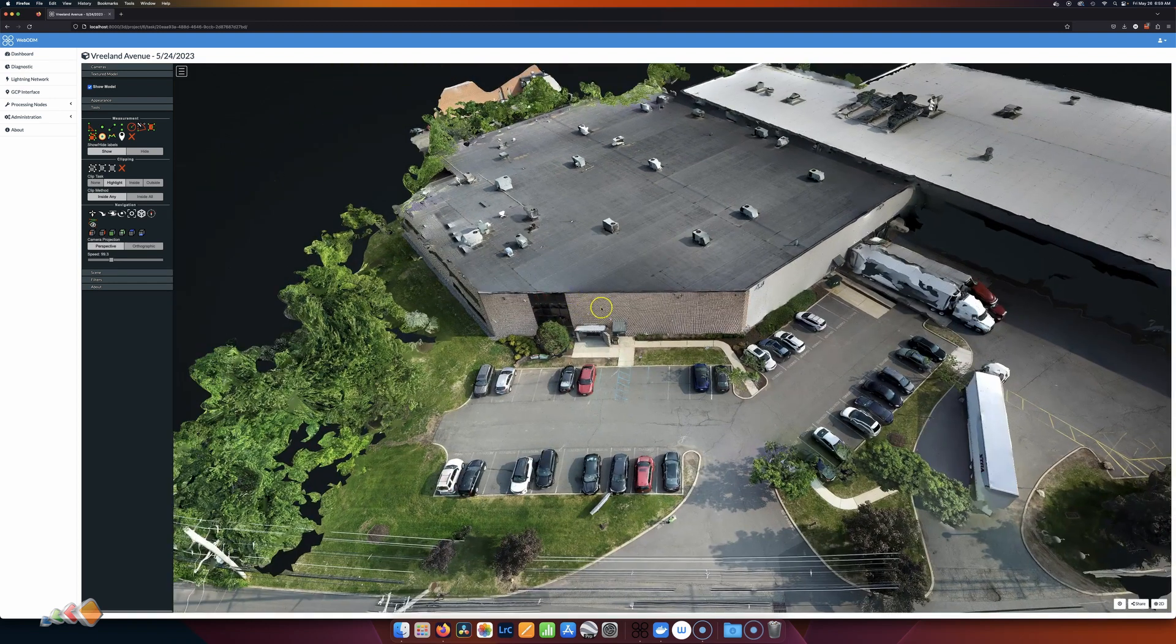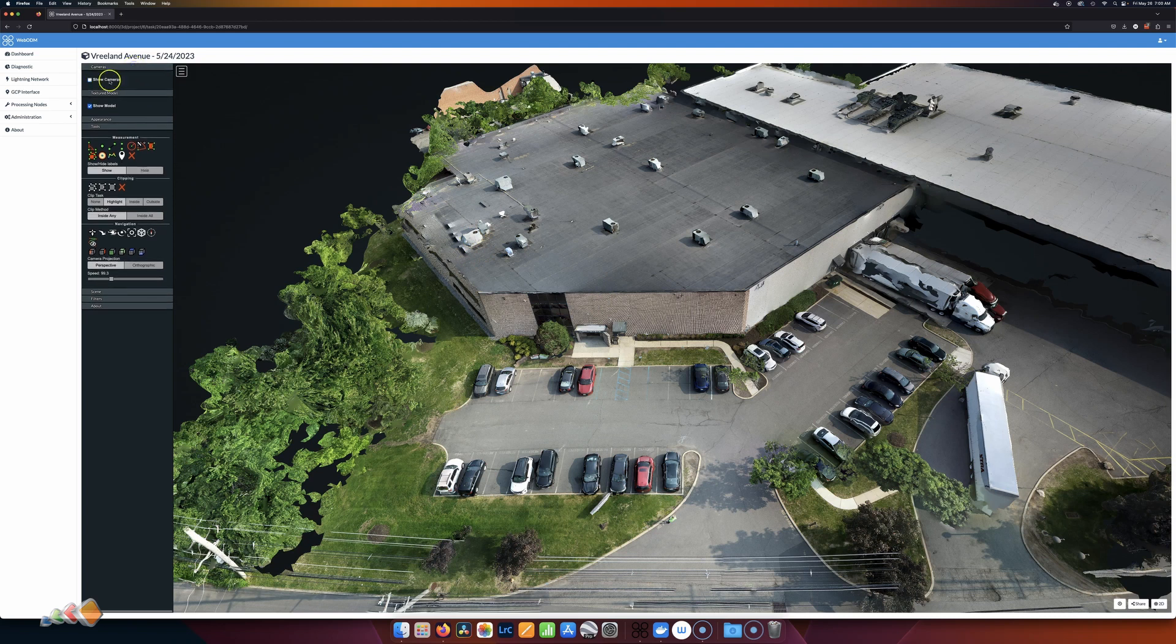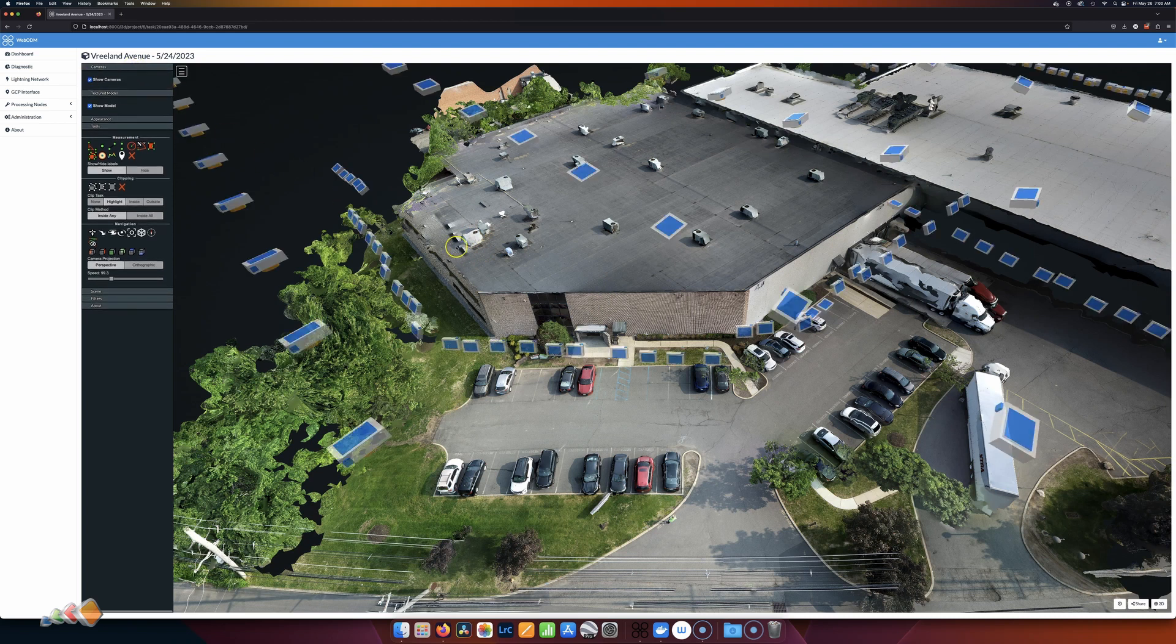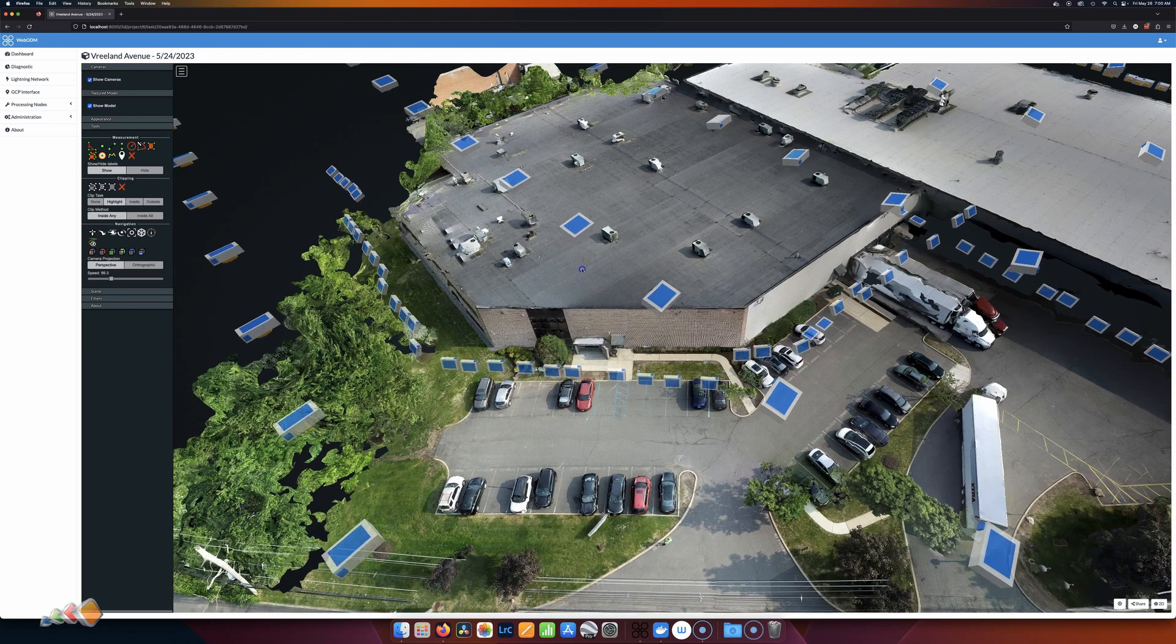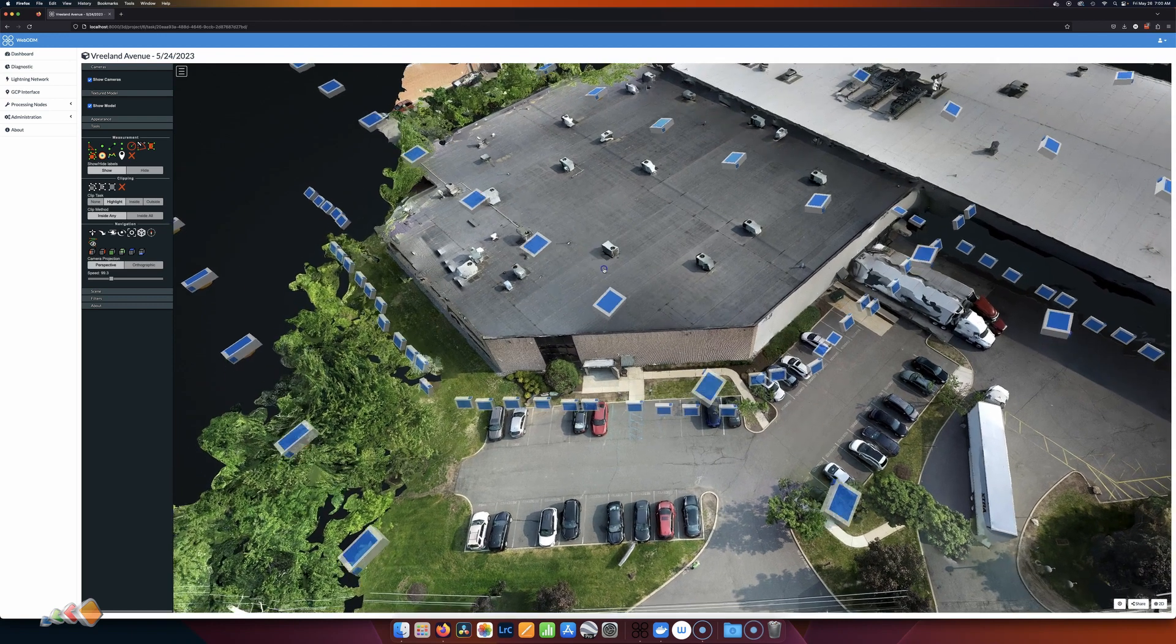Similar to before, slightly different way to do it, but if you come up here, click on Camera, click on Show Camera, it shows you all of these locations where cameras, or where photos were taken.